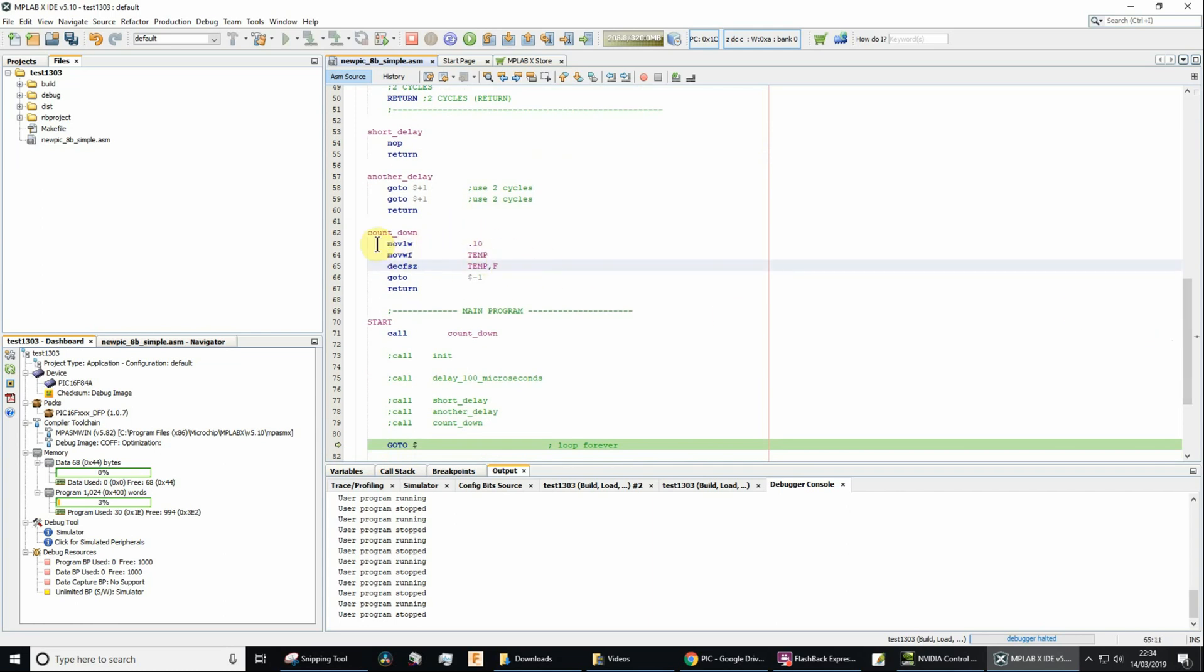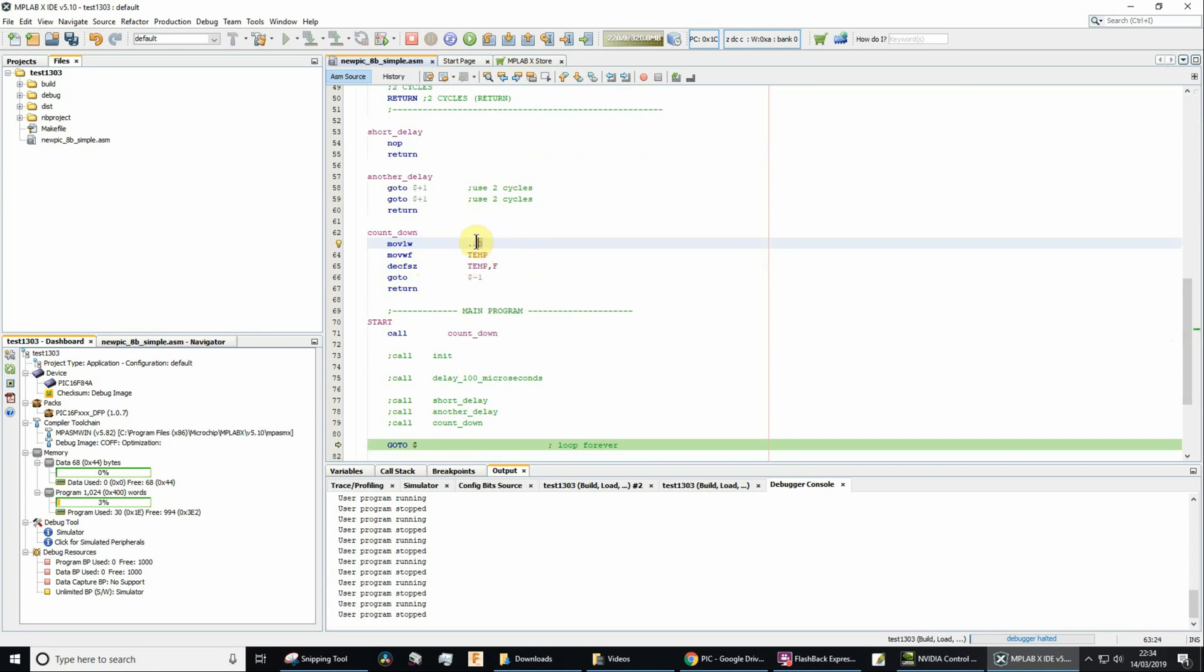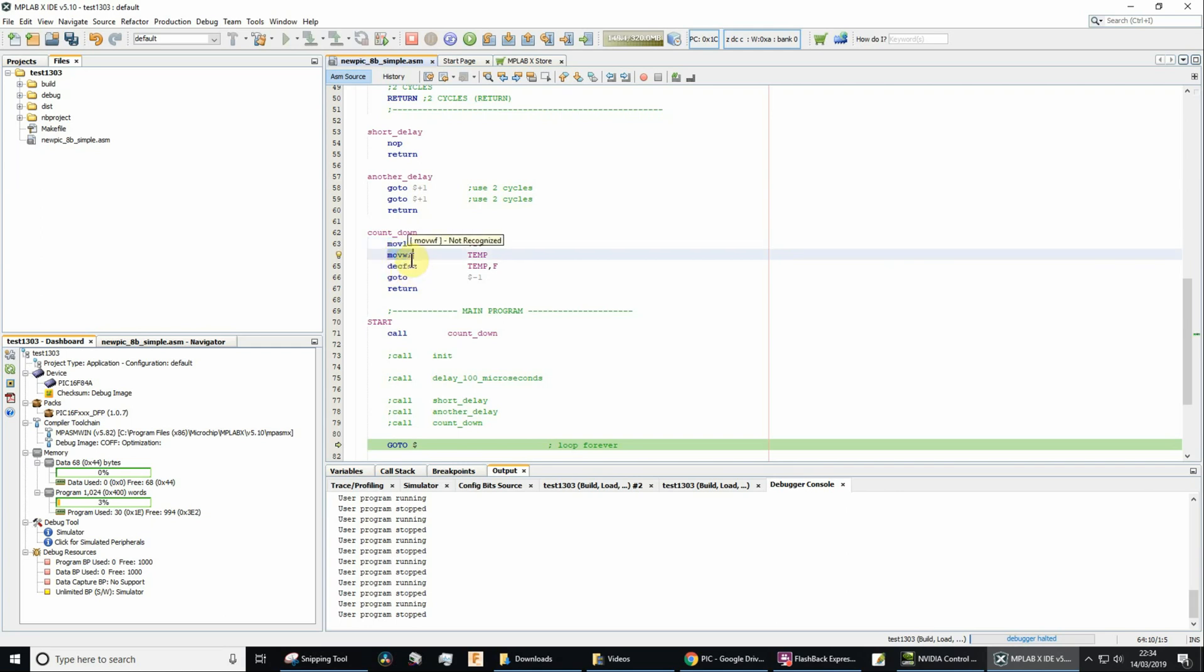So what's this do? The first line is going to move a literal value. That's decimal 10, that's why I start with the full stop, because the dot there, the decimal point there, is saying that's going to be a decimal number, and not a binary number or hex number. So that's going to load 10 into the working file register. And then I move the contents of the working file register into the file temp.